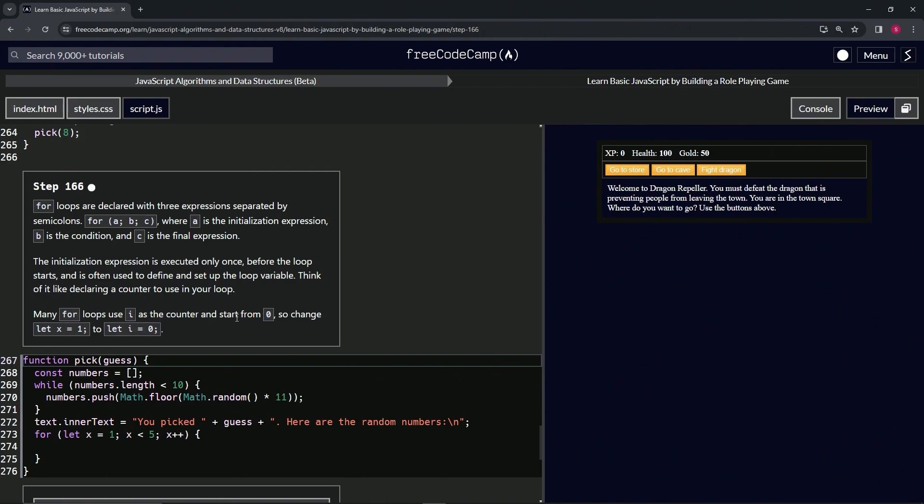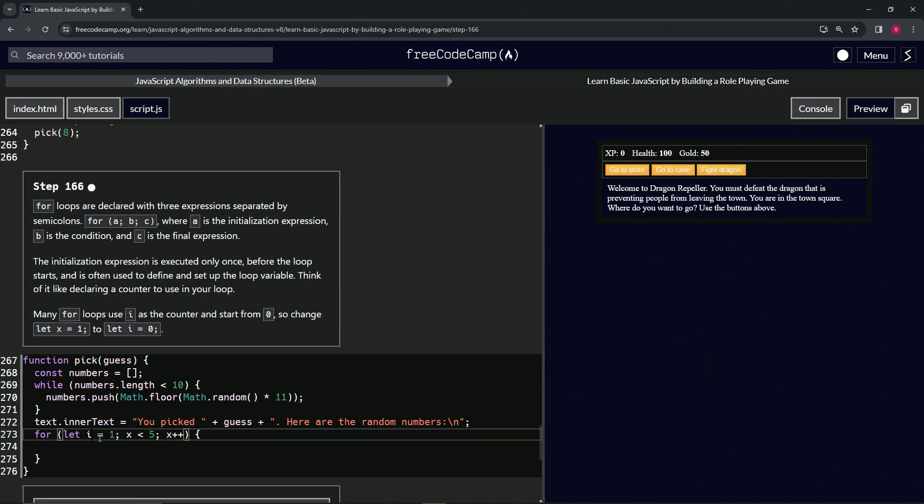So we're going to change let x equals one to let i equals zero. All right, so we're just going to change this x to an i and this one to a zero like this.